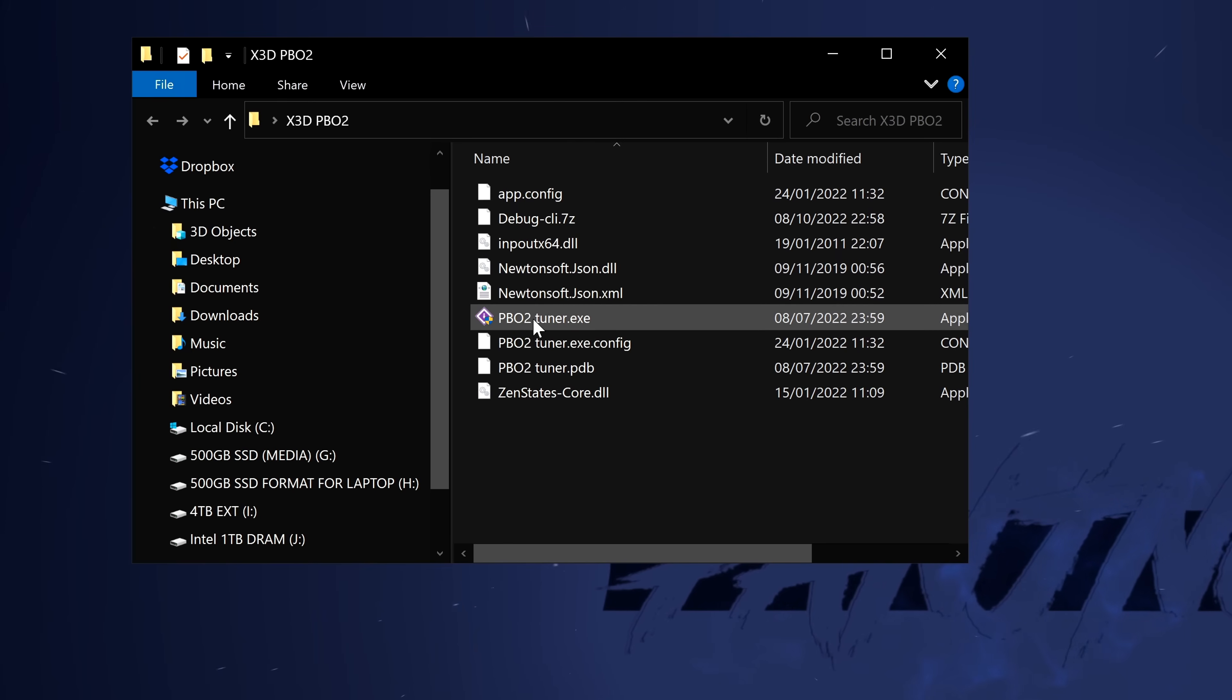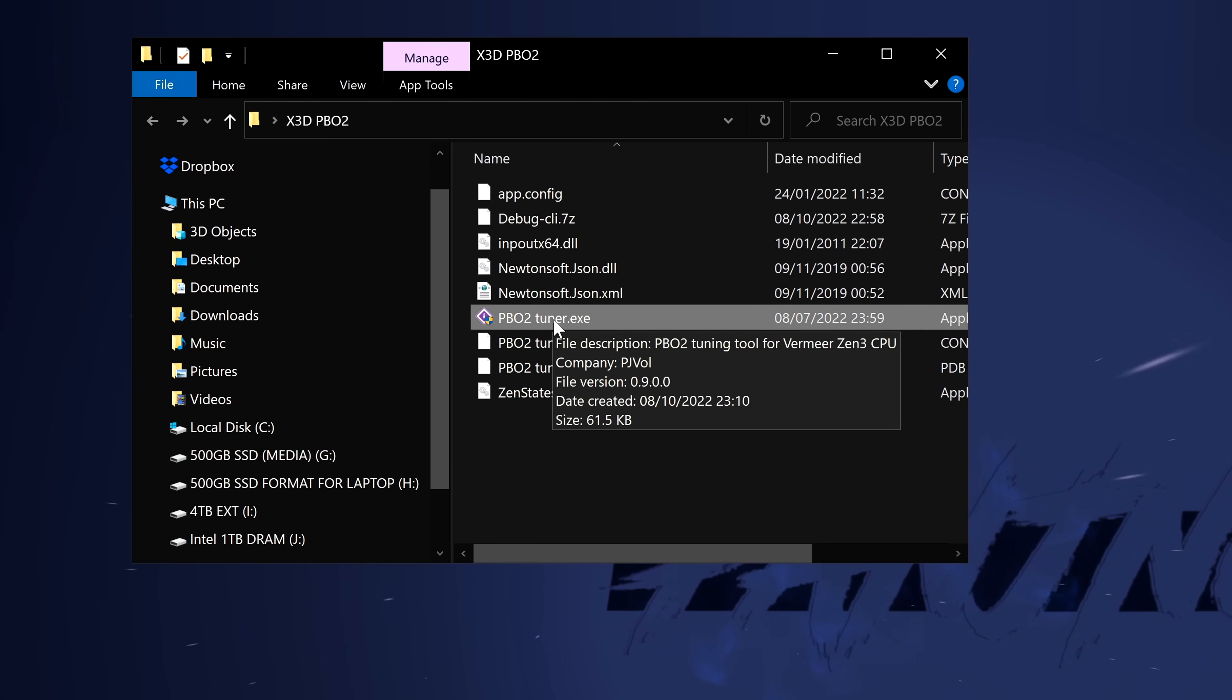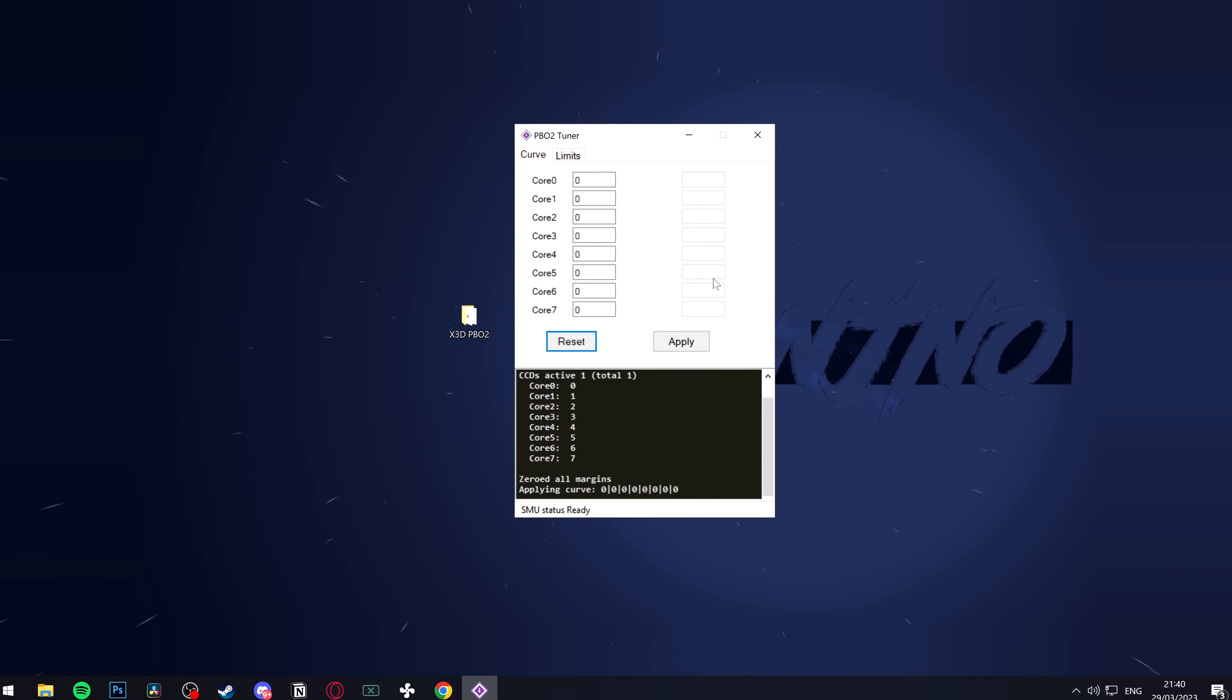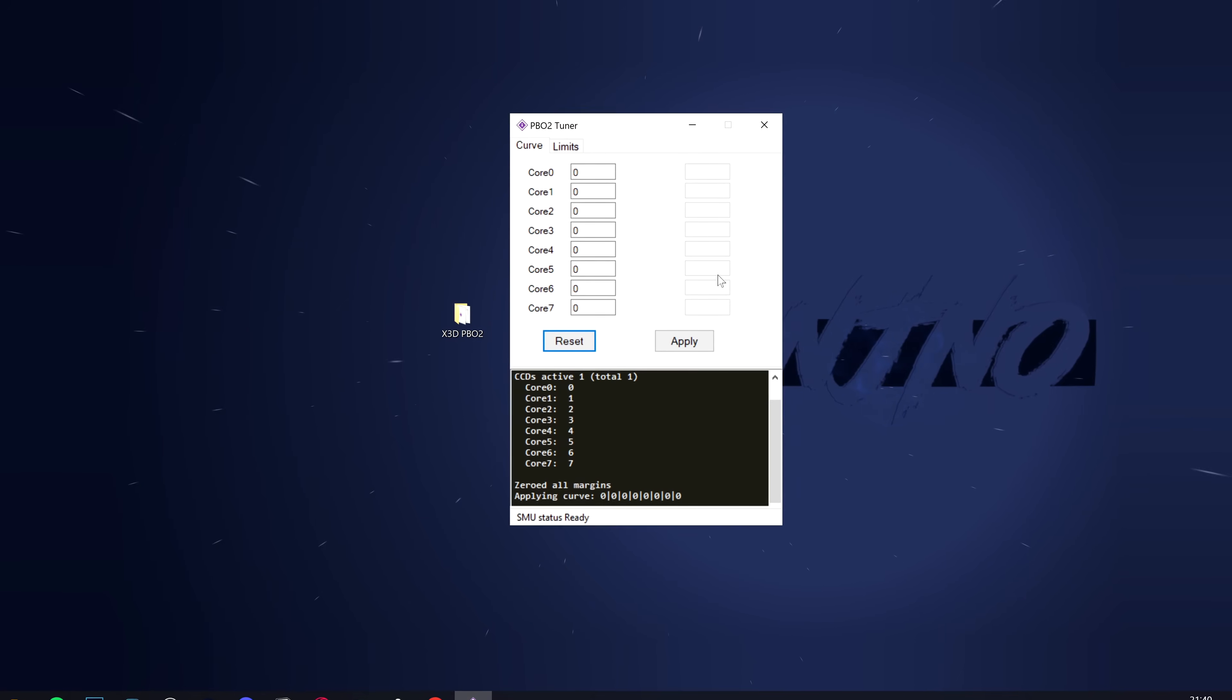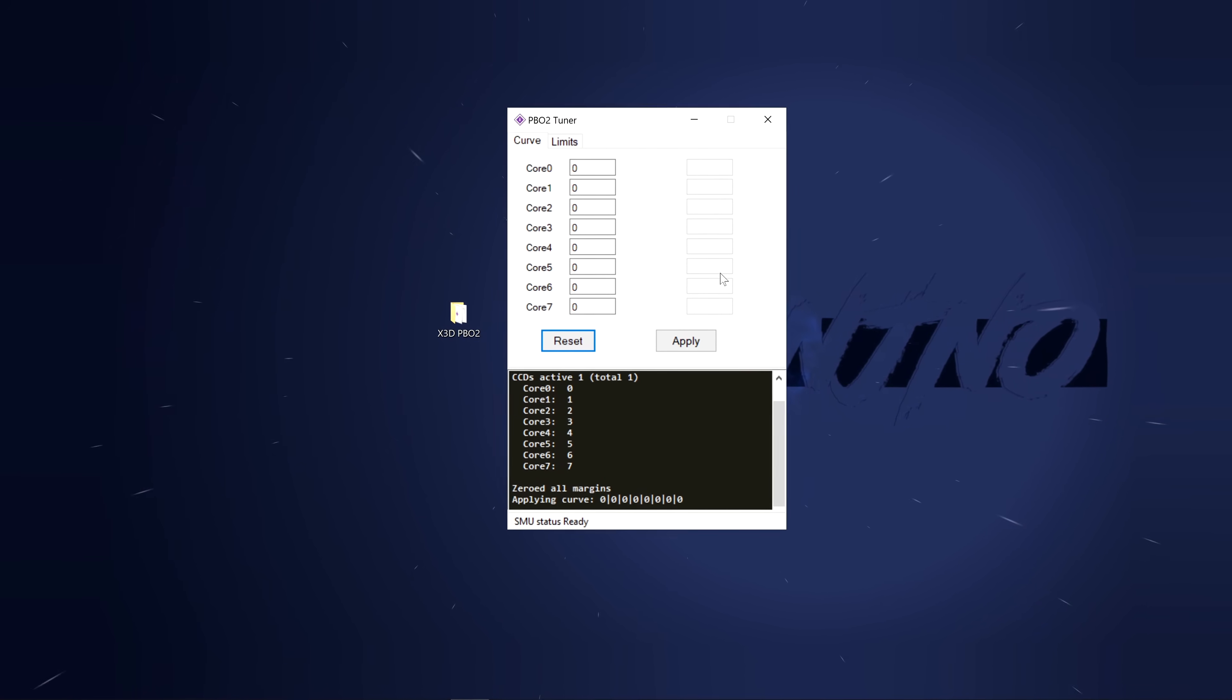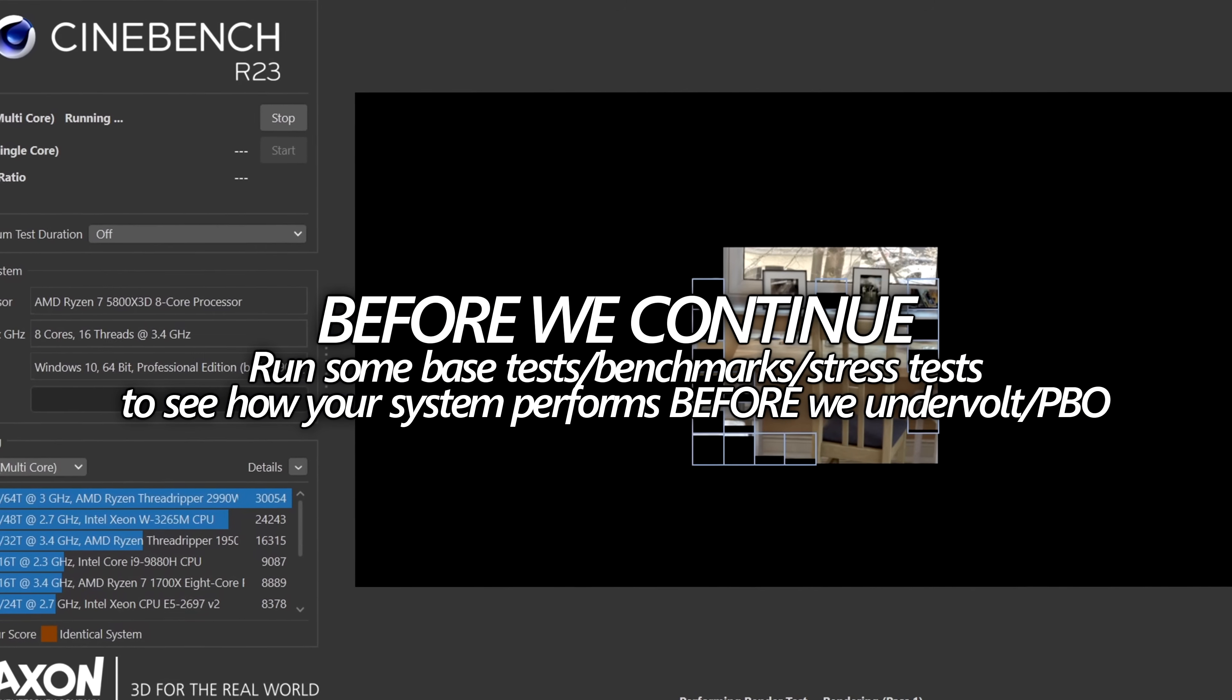Double-click on the folder, you'll then be met with the PBO2 Tuner.exe. When PBO2 Tuner opens up, you may have more or less core options within here.